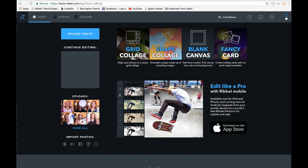I've logged into the beta version of Ribbit.com. You can go to Ribbit.com and they'll ask if you want to try their new version, because they're moving to a whole new format. It's going to be much more glamorous — as you can see, this front panel looks a lot better than the current version, which is going to be retired pretty quickly. I wanted to show you the new Ribbit.com and then show you the steps to create a grid collage thumbnail for your YouTube channel.